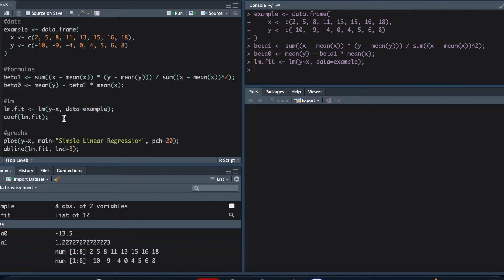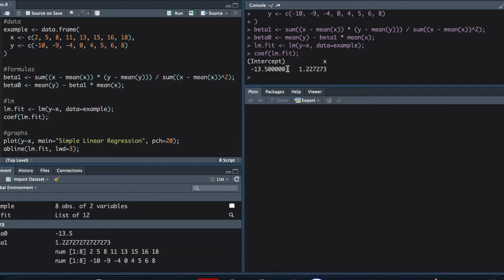Once I load this, R performs linear regression and saves all the results inside 'lm.fit'. Then, to obtain the results, I use this command here to extract the coefficients. The intercept term is just beta 0 — you can see it's negative 13.5, exactly the same as what we obtained. The coefficient of x is beta 1, equal to 1.227, which also matches what we obtained.